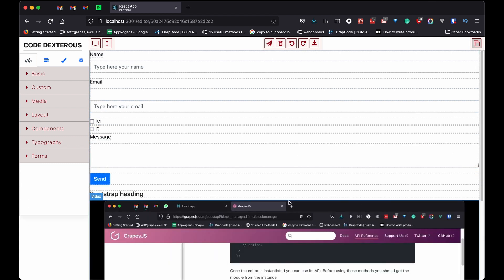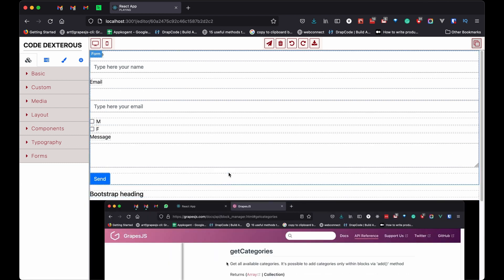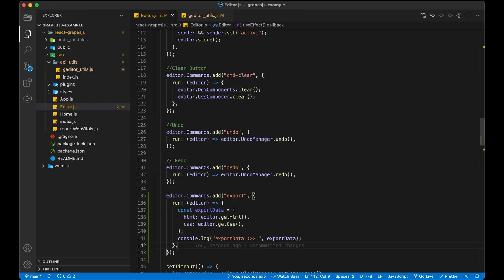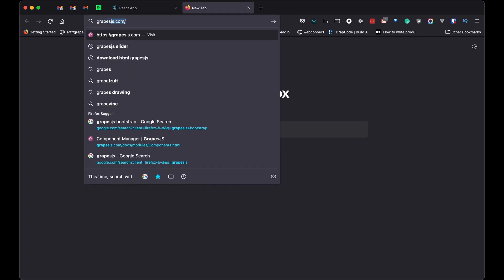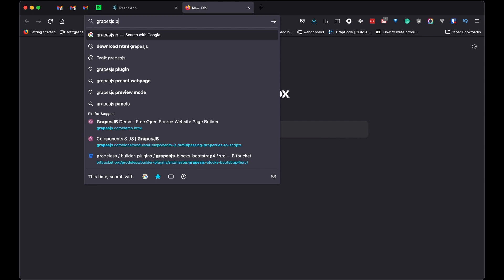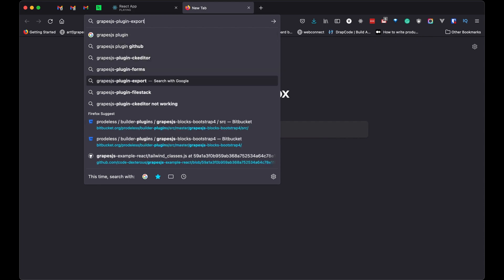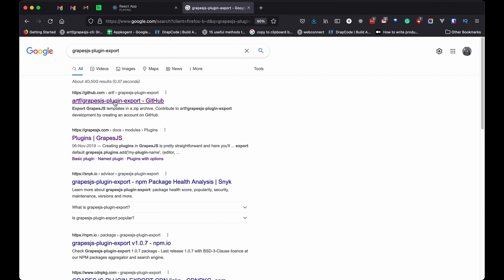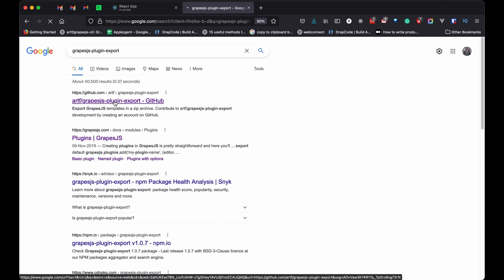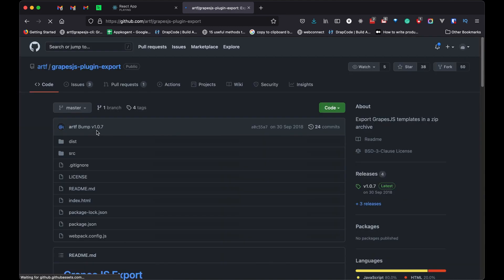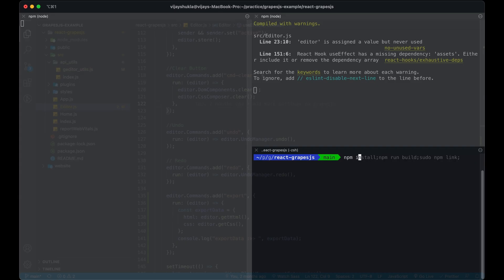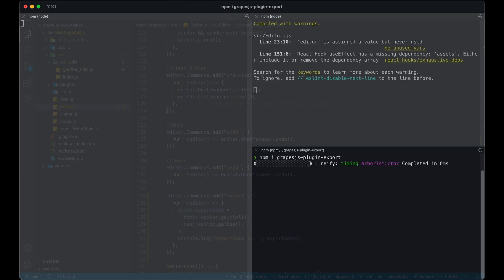Now we have to save it, or we can add functionality to download the content. A plugin is already created to download the content of the page. It uses the same method which I just show you. So let's use that plugin. It has one command, GJS export zip. We are going to use this.